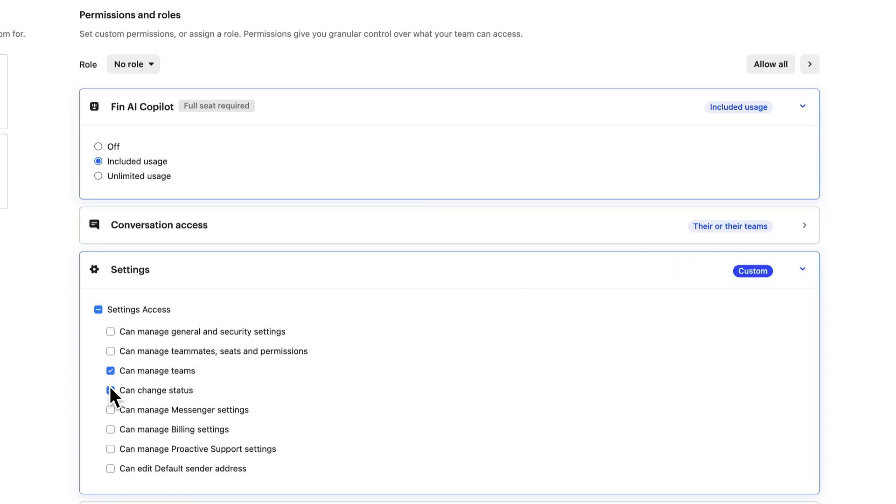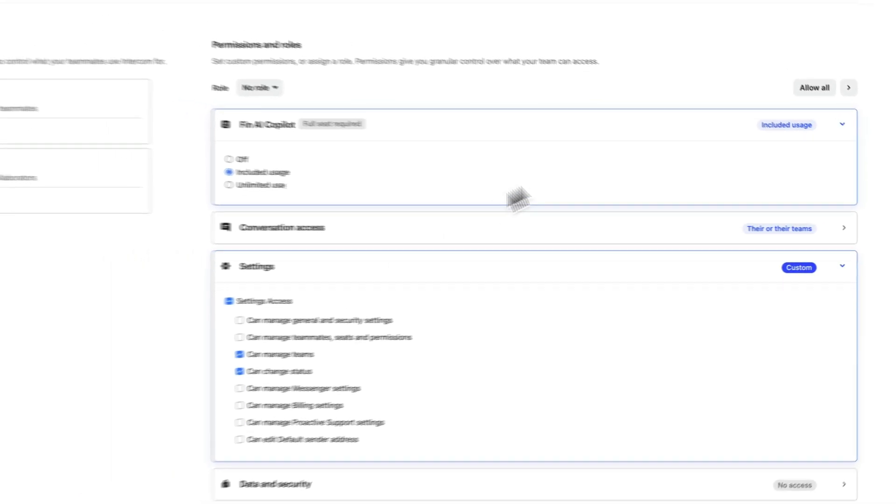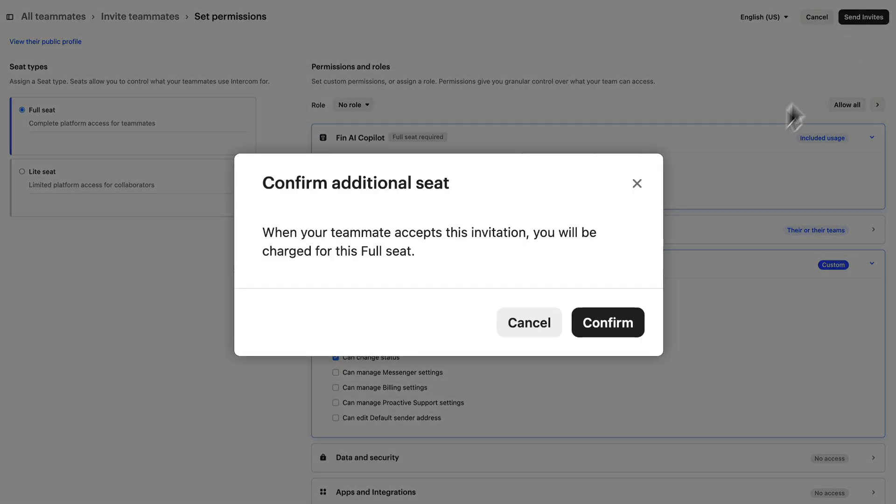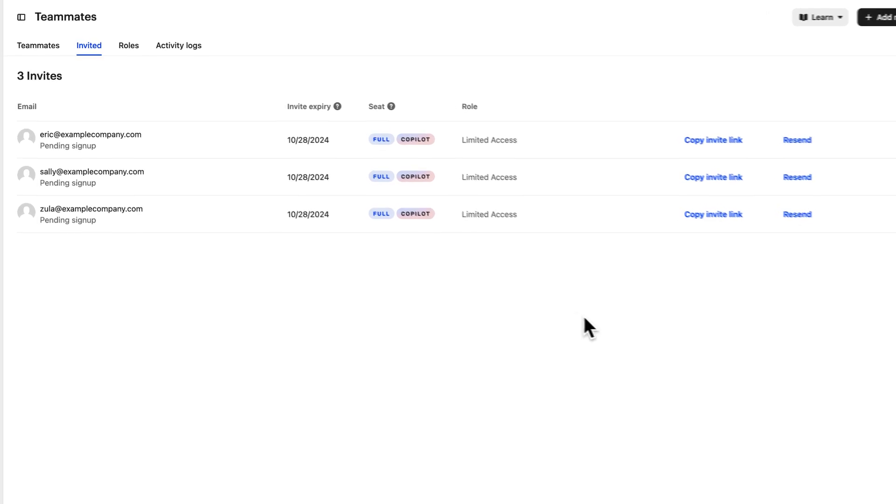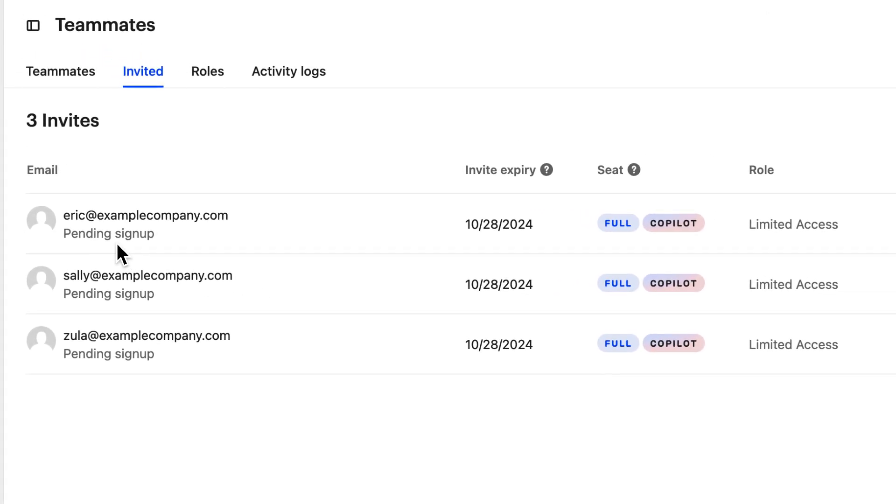And once you're ready, send the invite by clicking here. Confirm the additional seats you need. And here's the list of invitees. And we're just waiting for them to accept the invite link that's been sent to their email address.